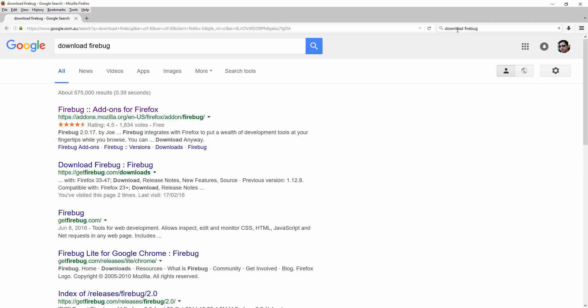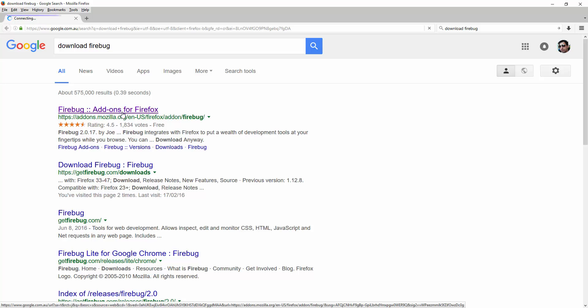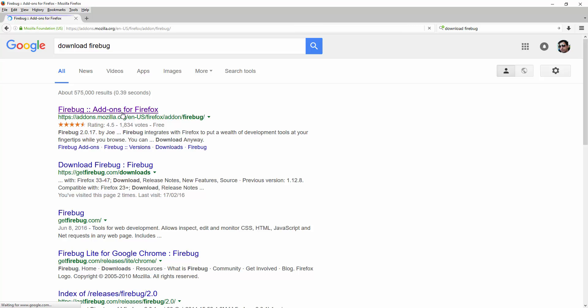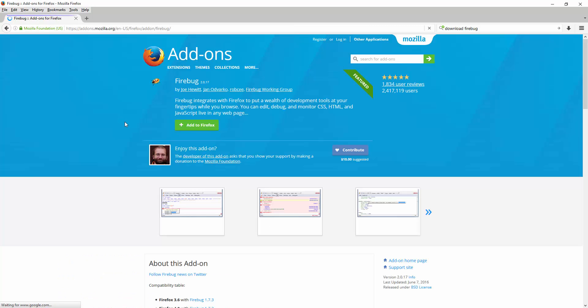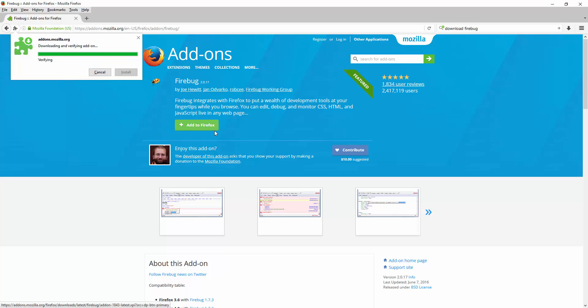The first URL that you see here is the download link, the Firebug download link. Here I have the green button I can click on add to Firefox.